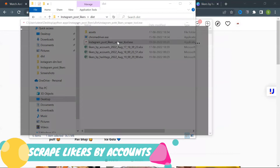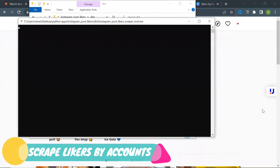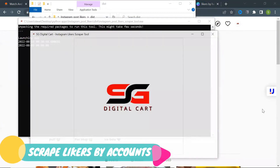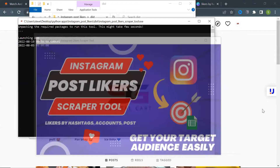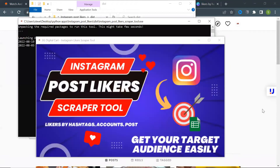Scrape likers by accounts: open the tool and click on the accounts button.